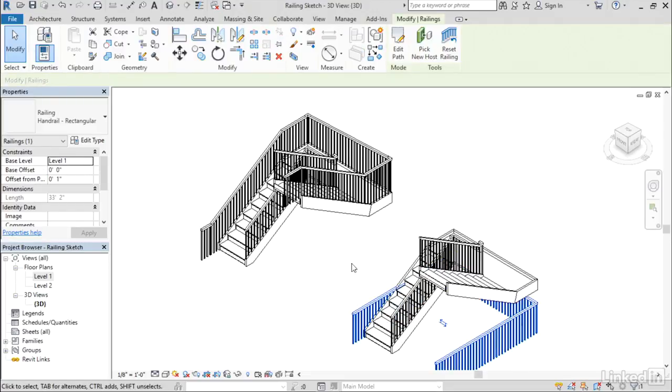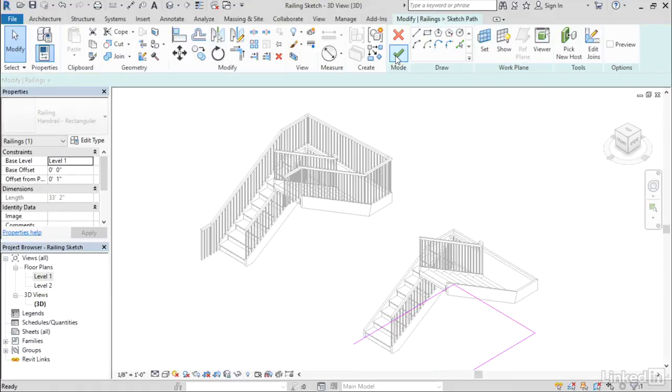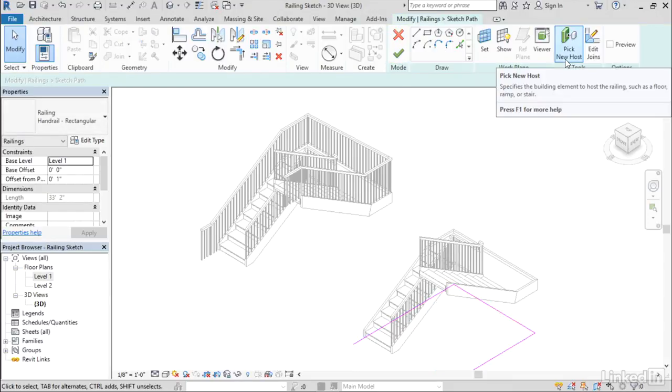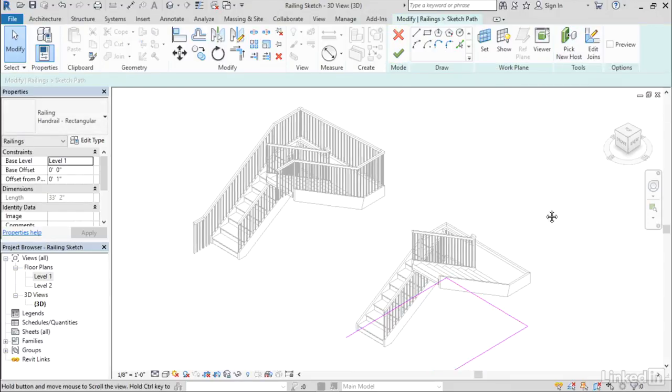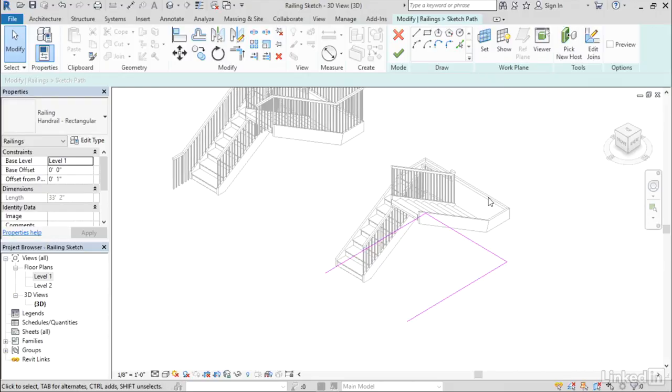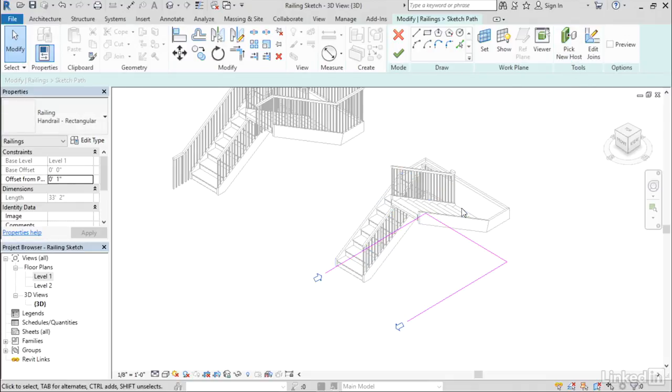Let's select this railing and edit the path. Put me back in the sketch mode. I forgot to click Pick Host. I'm going to pan so that you can see the endpoints of this rail. I'll do Pick New Host and then click on the stair.